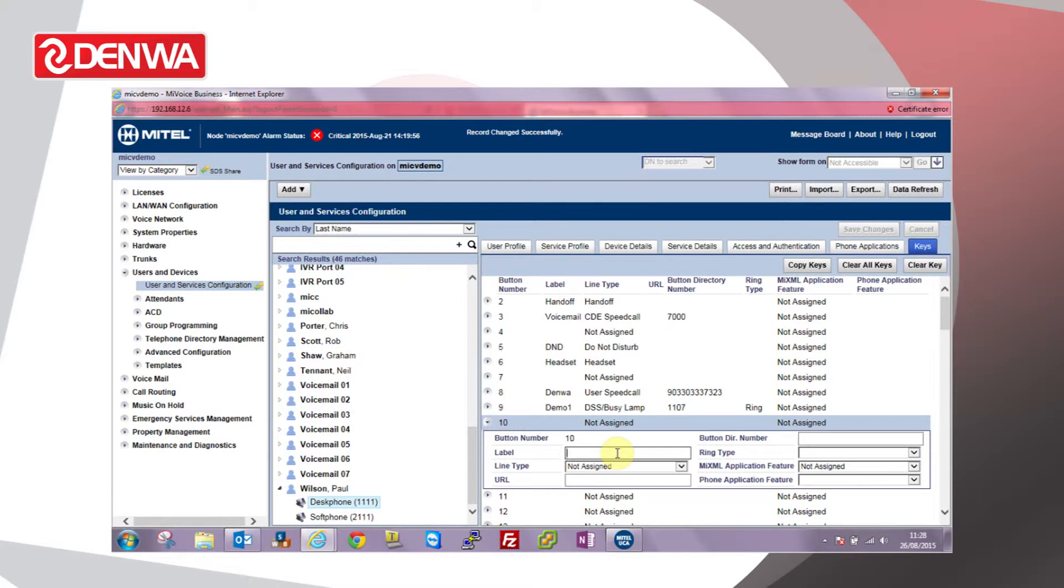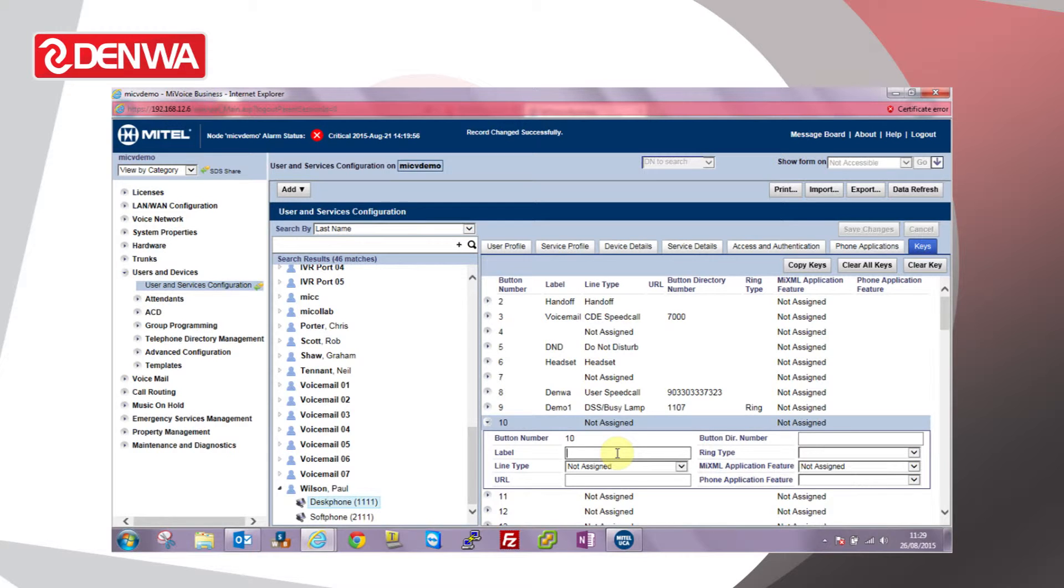When that single directory number is dialed, all those phones that are members of the multi-call group will ring simultaneously and any one of those users can answer the call by simply lifting the handset and pressing the multi-call key.